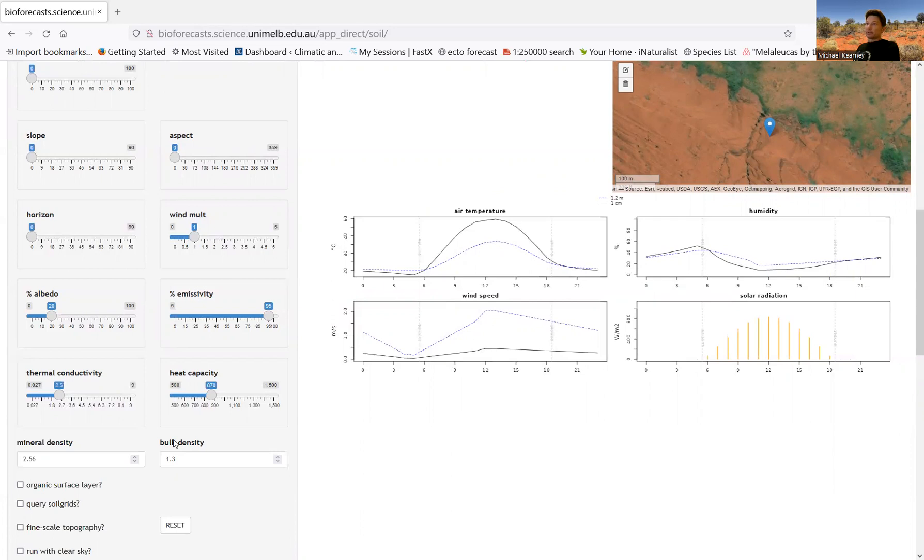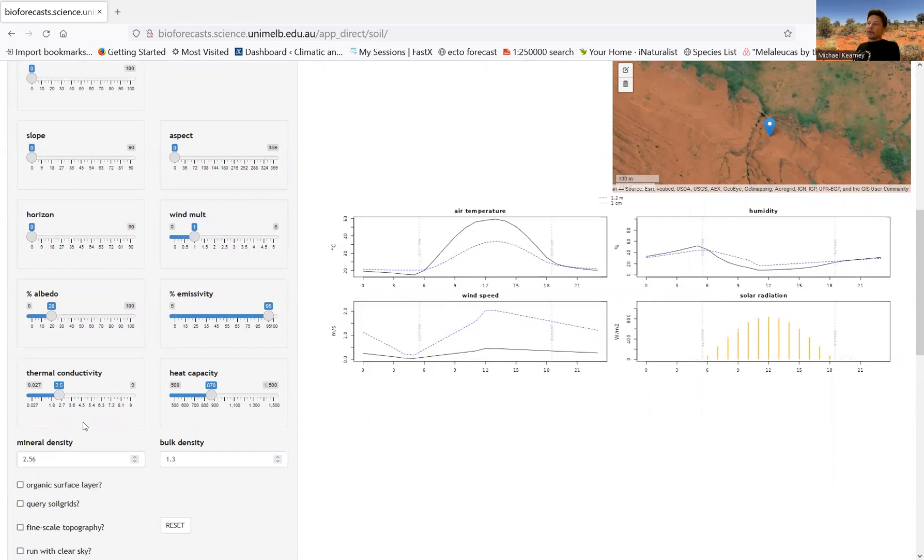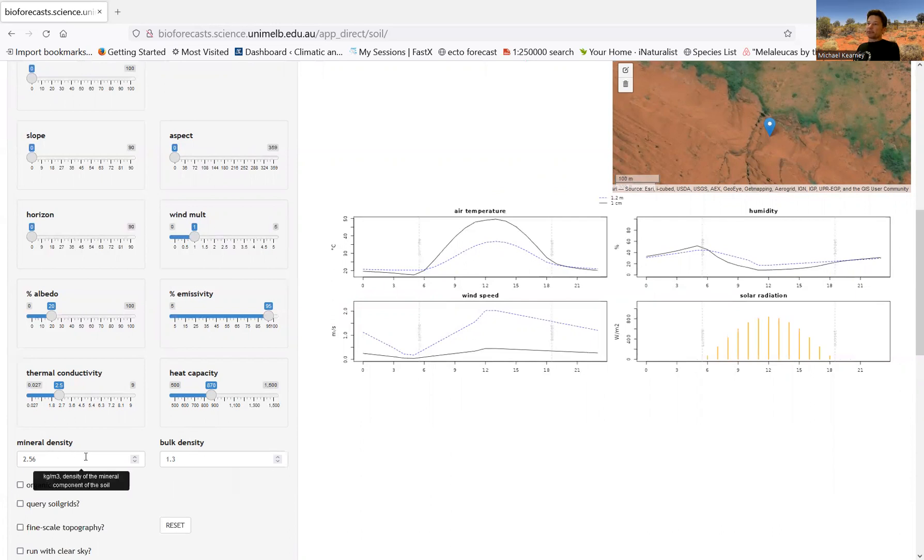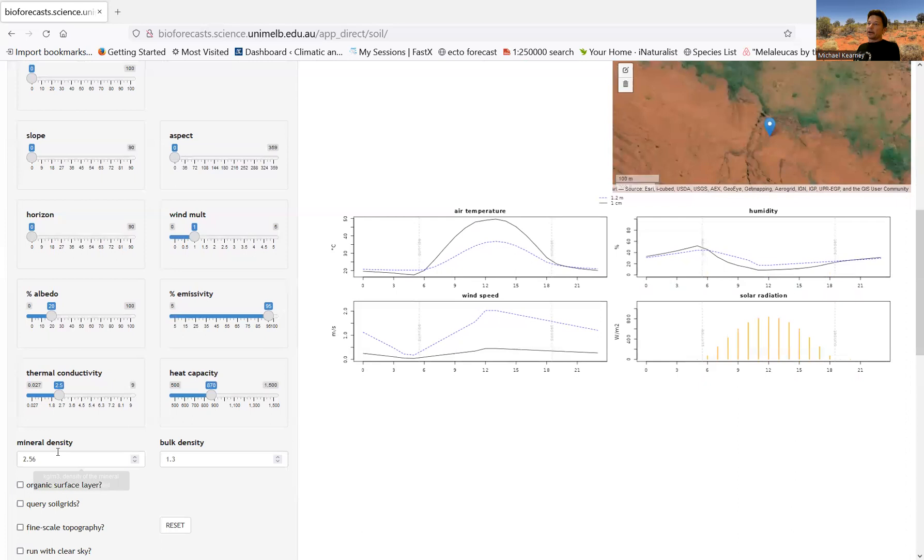So the soil itself is a mixture of minerals, mineral particles, air and water, and this is controlling the thermal conductivity of the mineral component of the soil, same with the heat capacity, the mineral component of the soil, and the density. And then the bulk density says how much air is in the soil. So this is roughly, because it's about half the actual mineral density. We've got a soil that's about half air and half mineral particles. And that space of air can fill up with moisture, potentially.